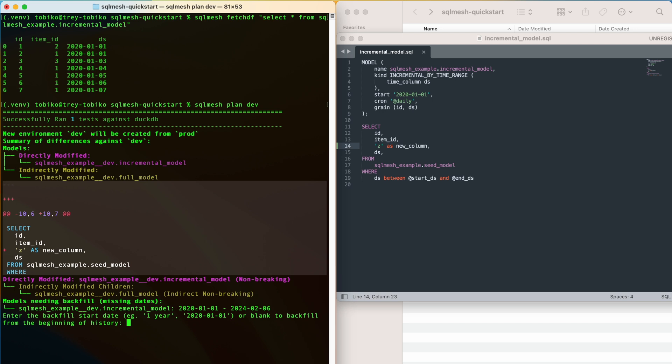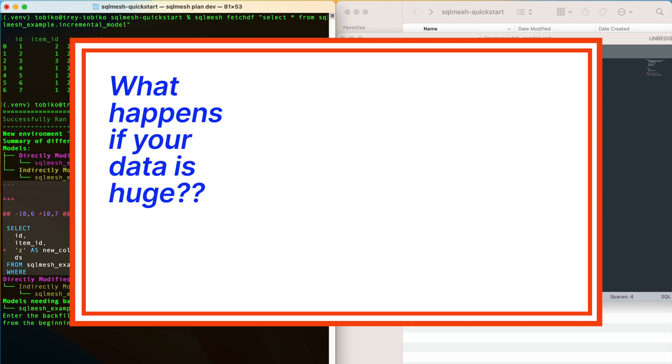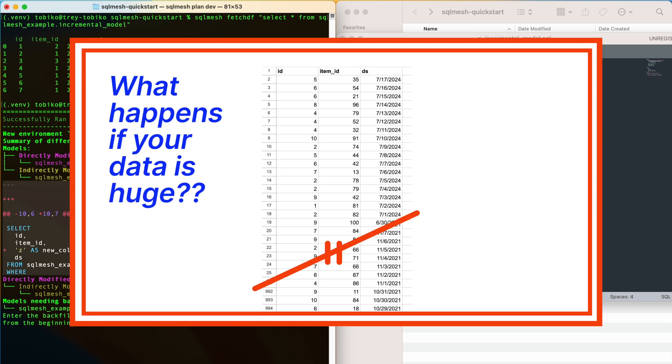This all looks good in our change summary, and the last thing is to apply the plan via the backfill prompt. Remember from last time, backfilling our data will apply the plan and run it. Sometimes, we work with huge tables that take a long time to run. Since we're just testing the changes to our models, we don't need all the data, and we don't want to wait for everything to run.